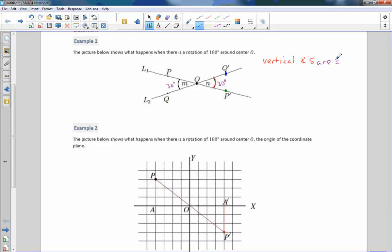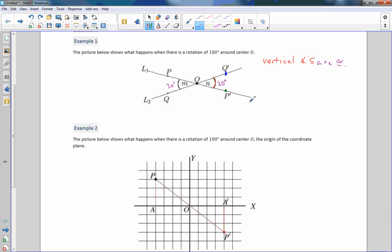Vertical angles are congruent — that's the symbol for congruent, an equal sign with a squiggly line over top. Vertical angles are congruent, meaning they have the same angle measure.